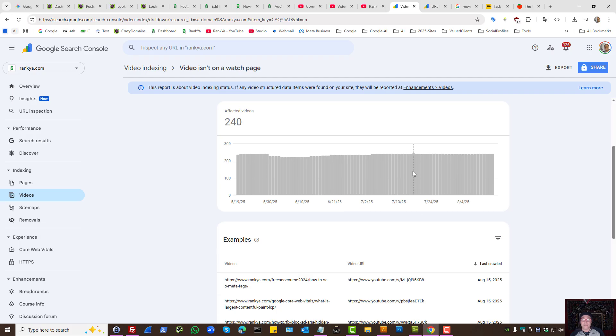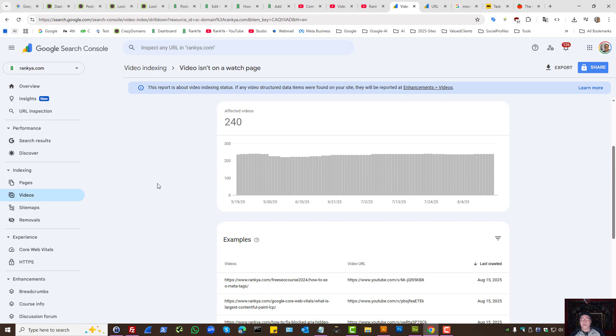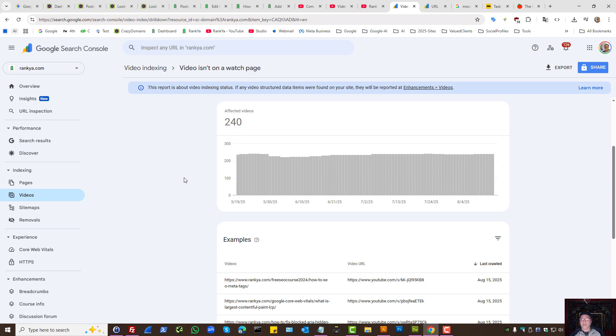First of all, what this means is Google looks at the web pages that you have. It sees a video, but as far as Google systems are concerned, that example page is not a watch page.